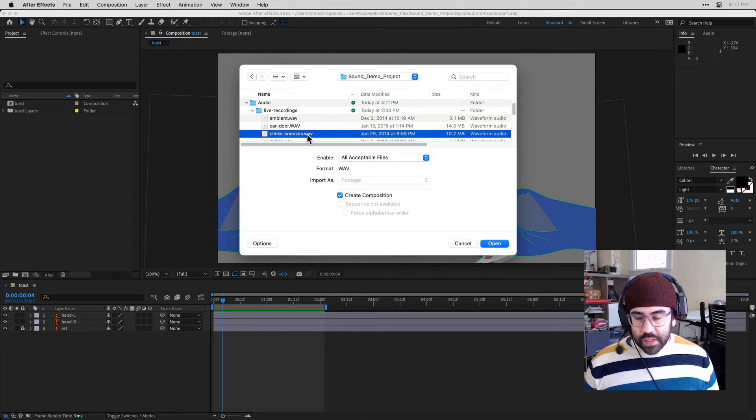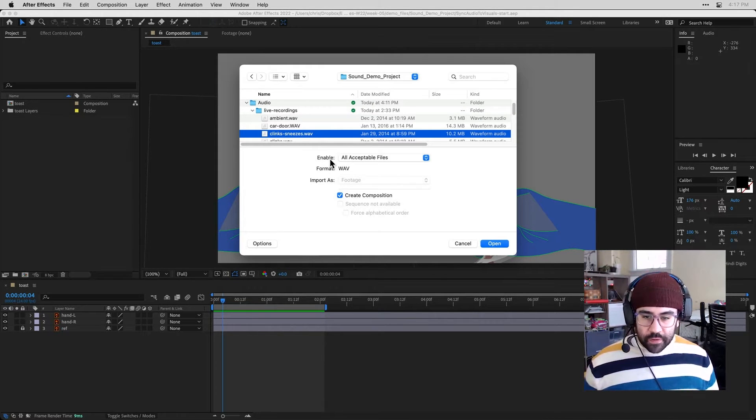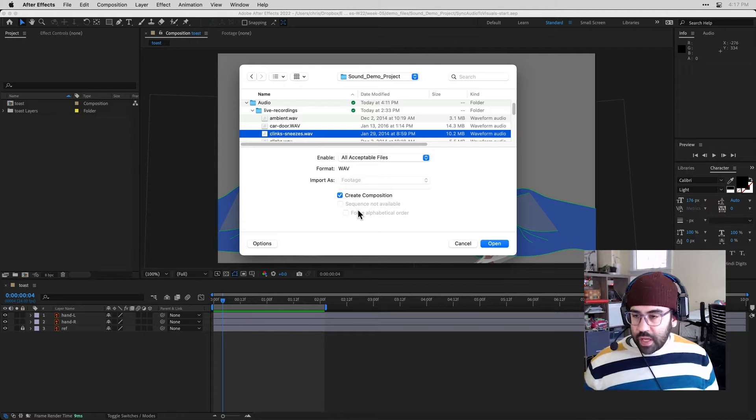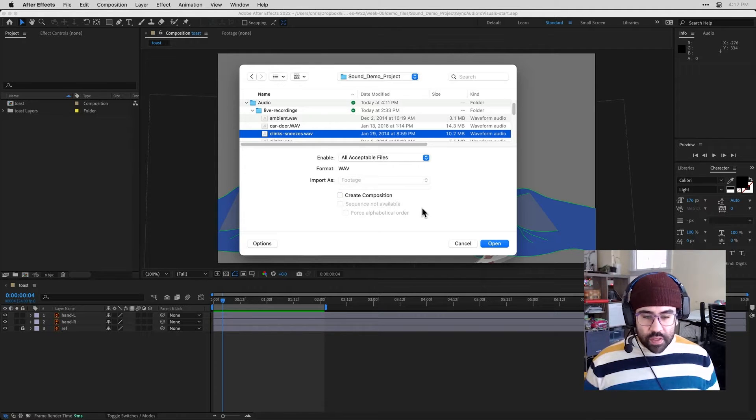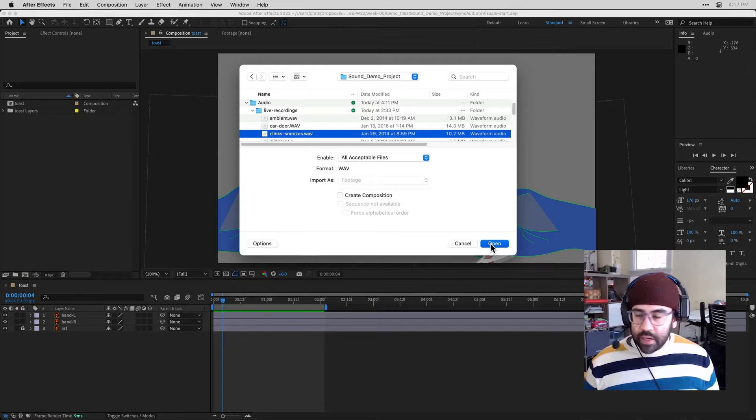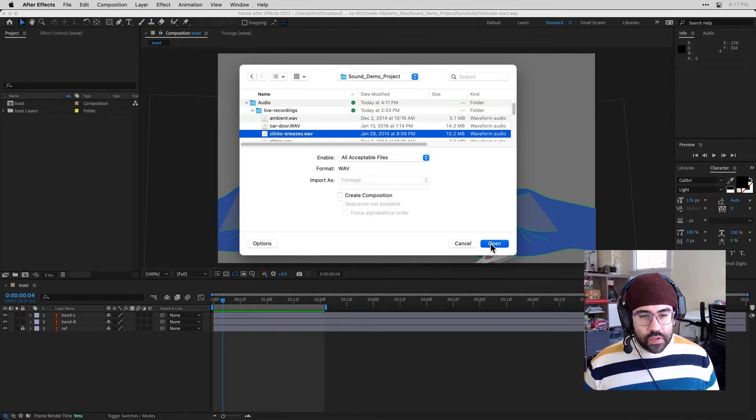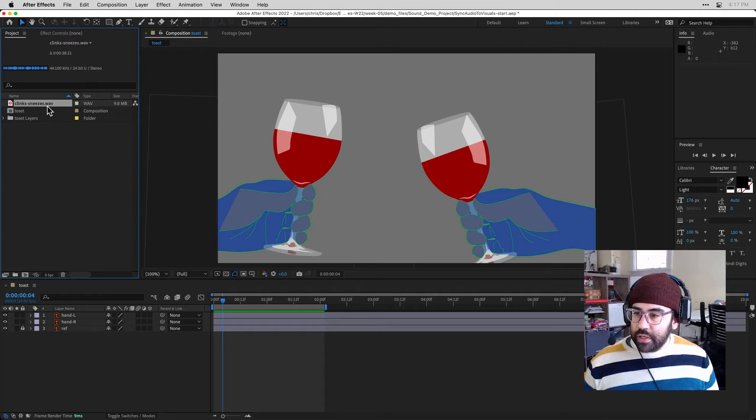So I'm just going to import this as the default footage. I don't want to create a new composition. I'm just importing this as one piece of its own independent media. So go ahead and click open. And then I should see my audio file here in the project panel.